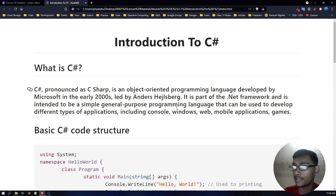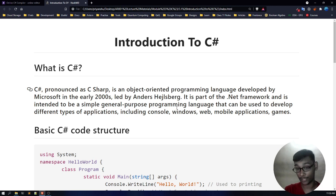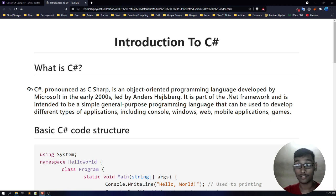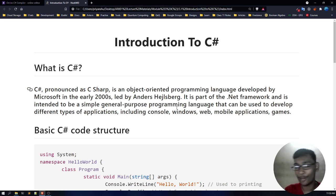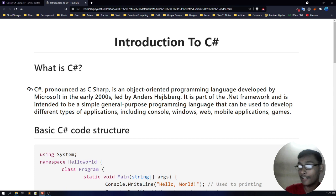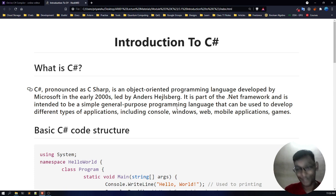So what is C-sharp? One of the most important things I'm going to tell you right now is: pronounce C-sharp as C-sharp only, not C-hash. I have seen many people who don't know how it is pronounced, or they even sarcastically say it is C-hash. Guys, it's not C-hash, it's C-sharp.